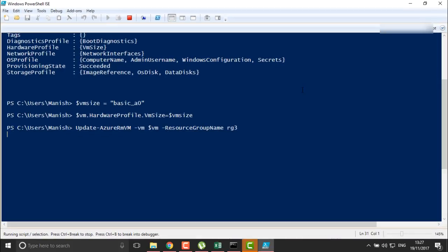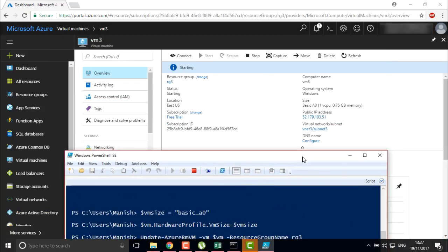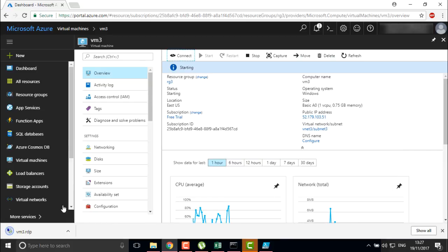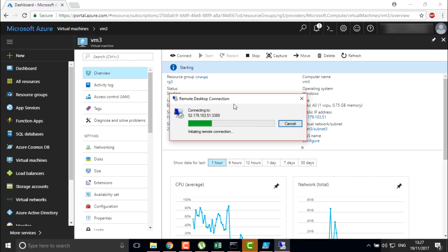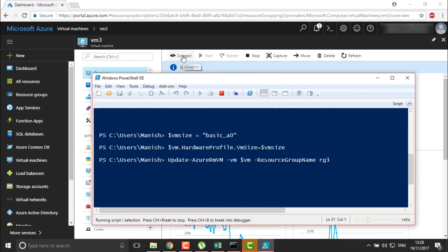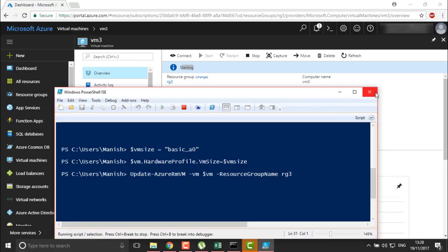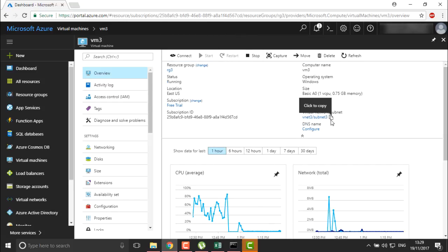During the size change, the virtual machine gets restarted. Once it is started you will be able to connect to it. If I want to connect directly, I can use RDP — you can see it is connecting via port 3389. Once it is up and running you will be able to connect. This is how we can change the size of a virtual machine using PowerShell, Portal, or CLI. In the next video, I will cover how to understand the status of your virtual machine and how many statuses there are.